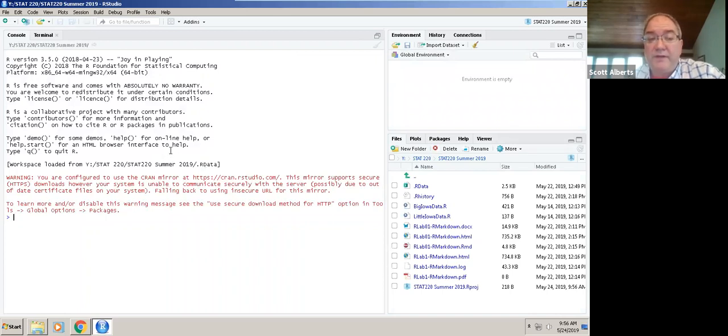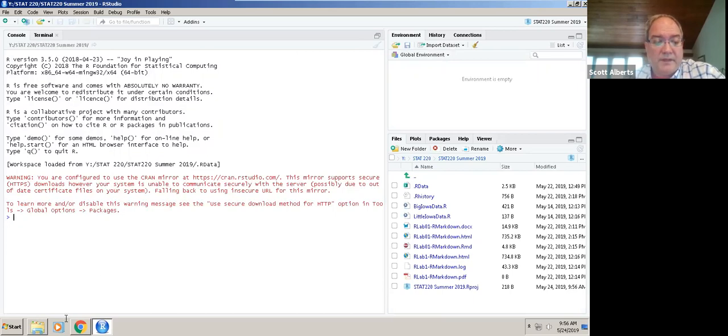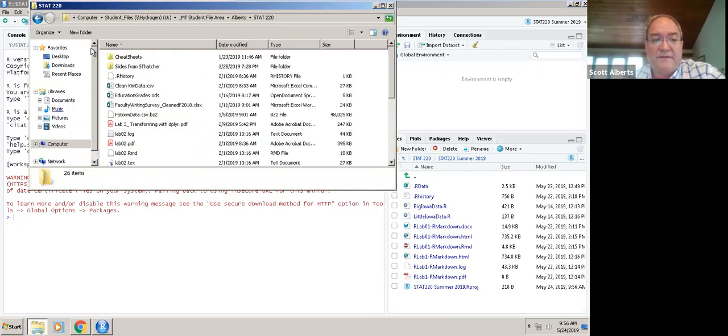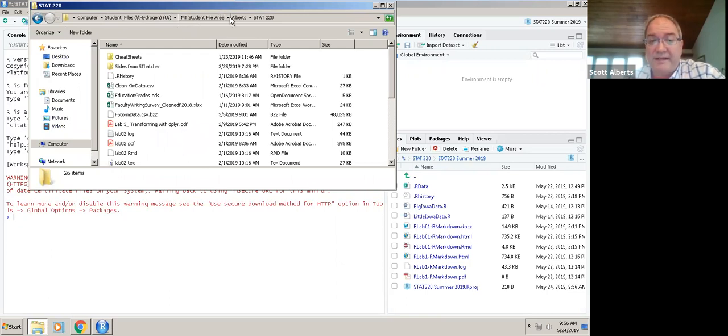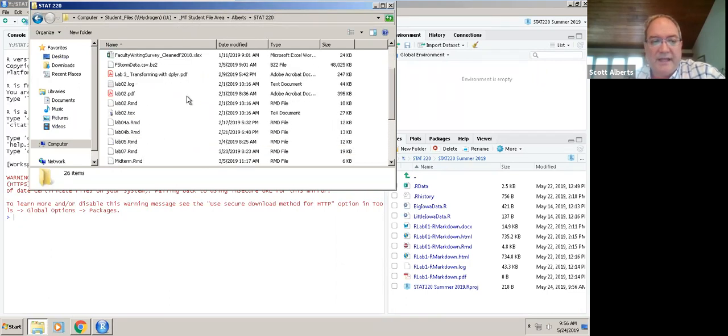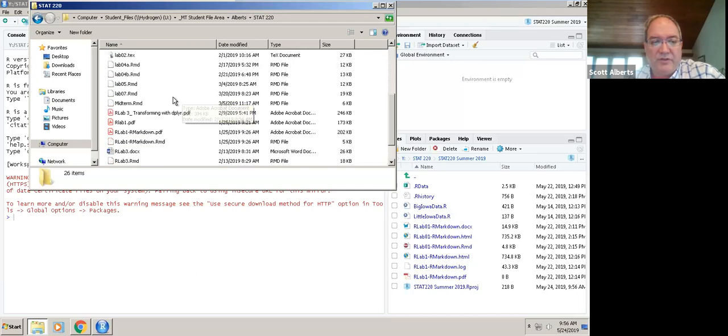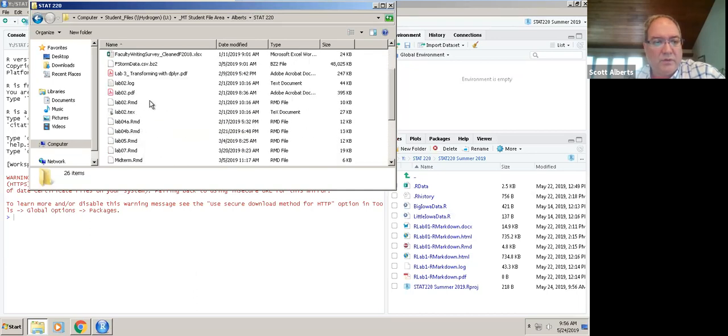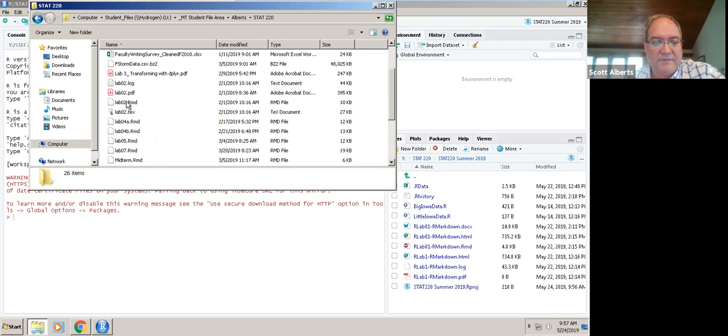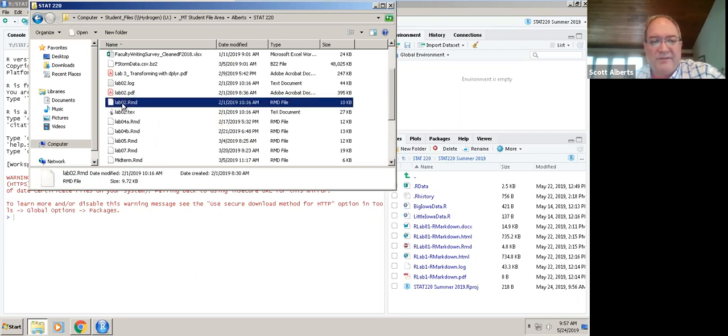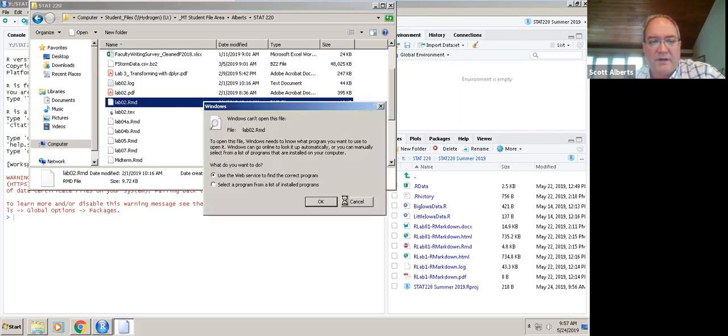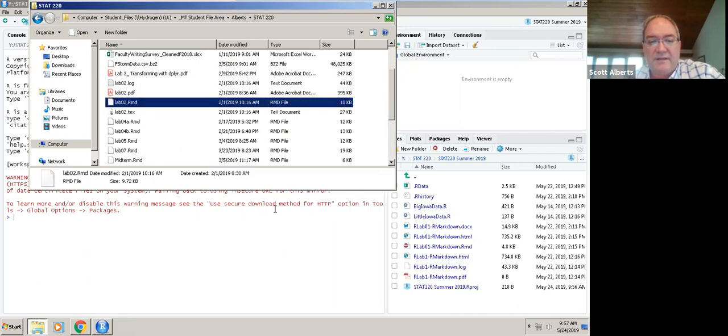There are three different ways you can access Lab 2. You can go into the U drive, click on student files, click on MT for mathematical sciences, my name Alberts, Stat 220. Once you do that, you can run lab two which is an RMD file. It's annoying that it doesn't know RMD files go with R, but that way works pretty well.